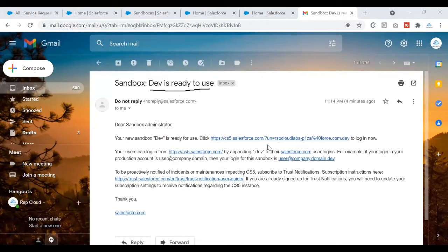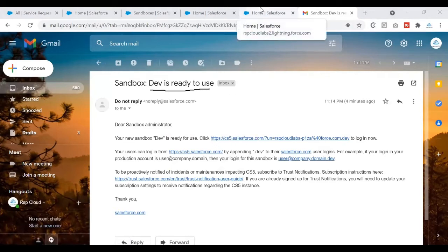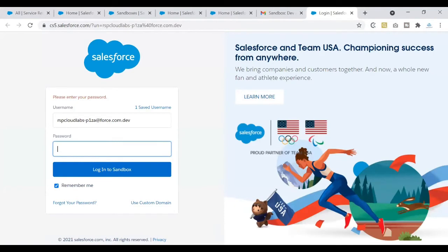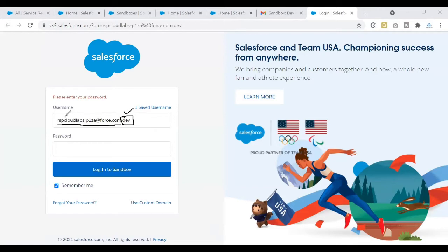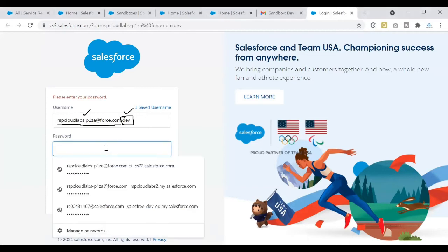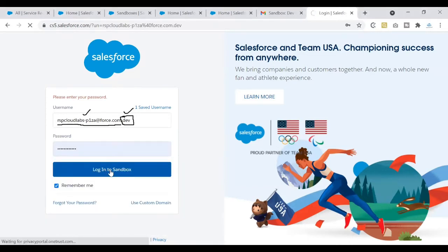Once your sandbox is ready, you'll get an email stating it's ready for use. You can click the link in the email to access your sandbox, or log in from the production org — either works. When you click that link, notice that the username is similar to your production username, but with '.sandboxname' appended. So use your production username followed by dot and your sandbox name, with your production password, to log in.